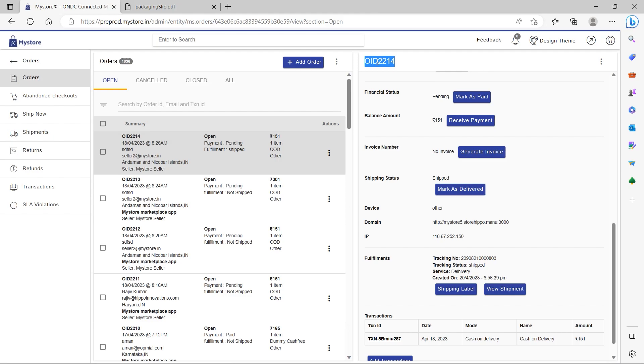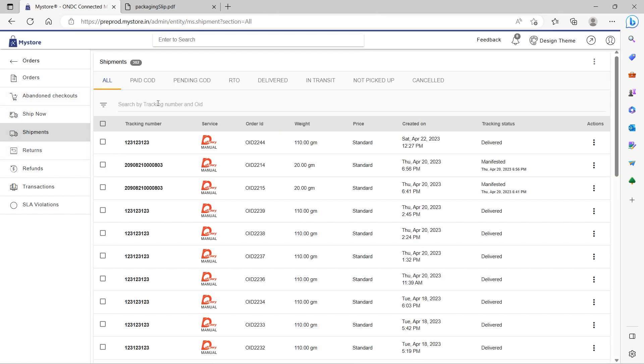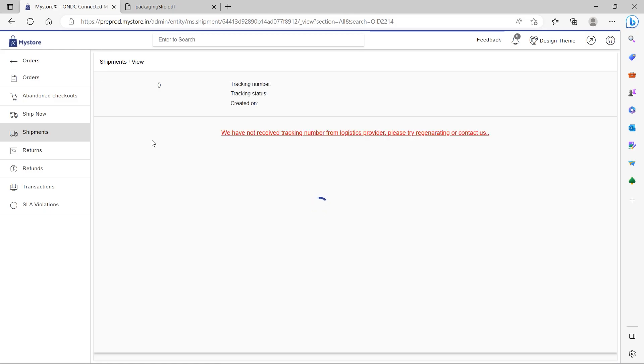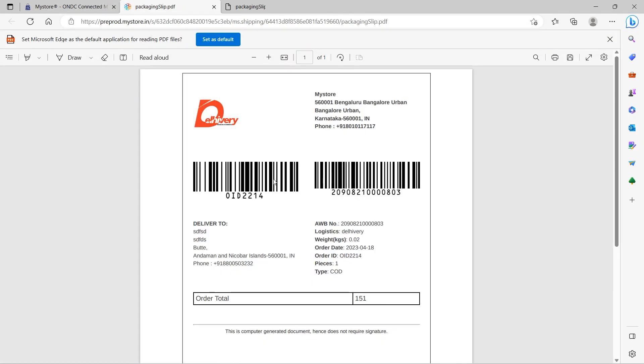Alternatively, you can navigate to the shipment section located below in the orders section. Select the tracking number for the order you want to access. Click on view shipping label, and then download and print it.